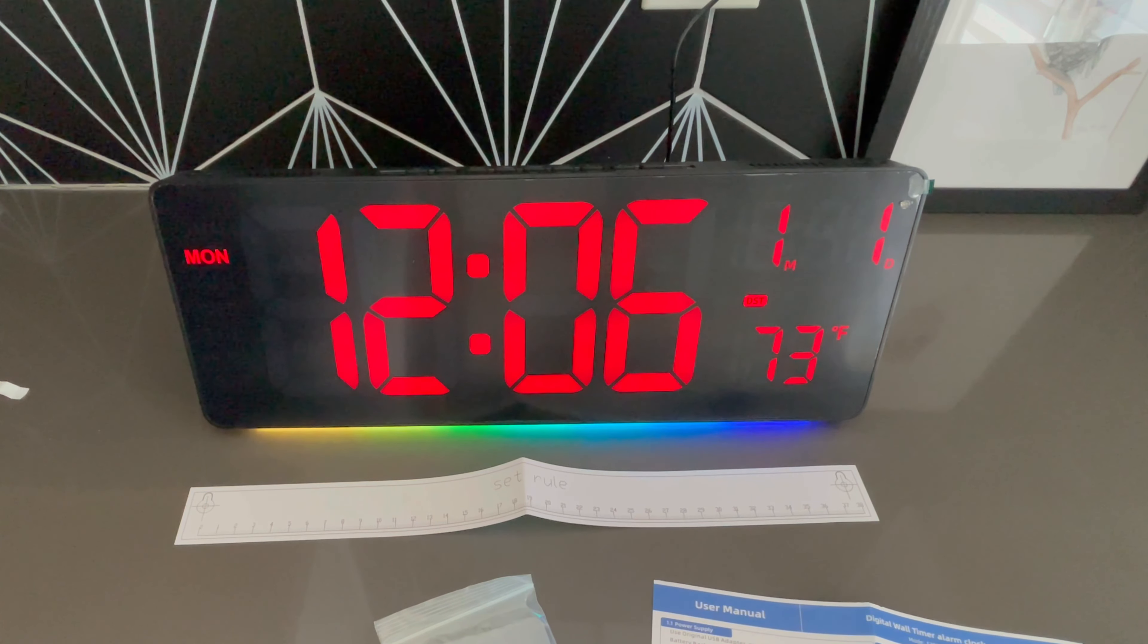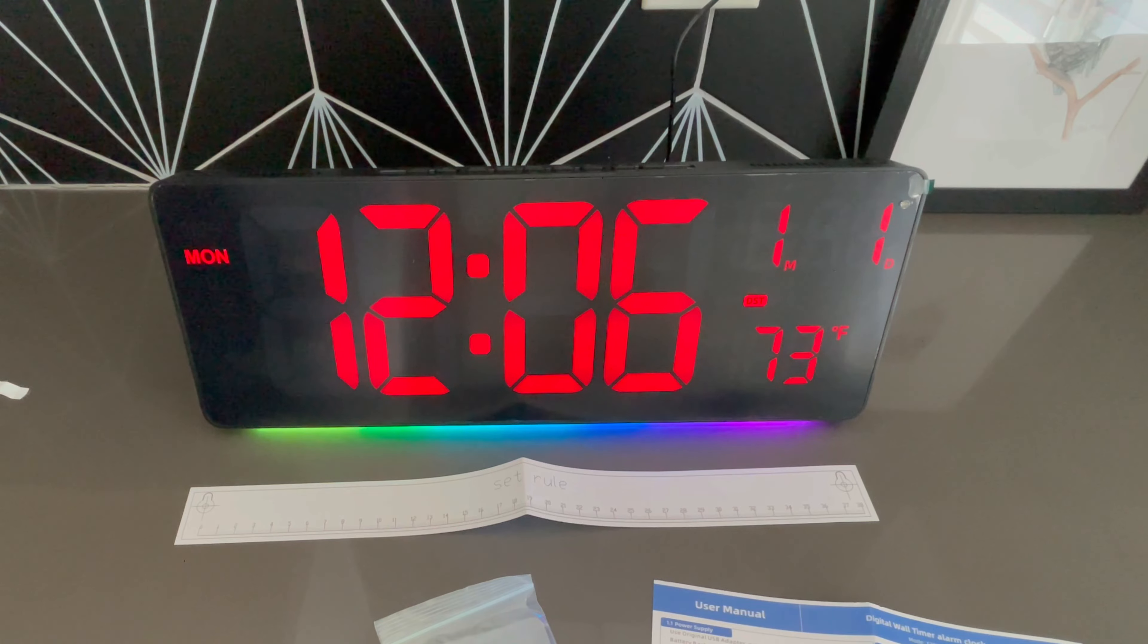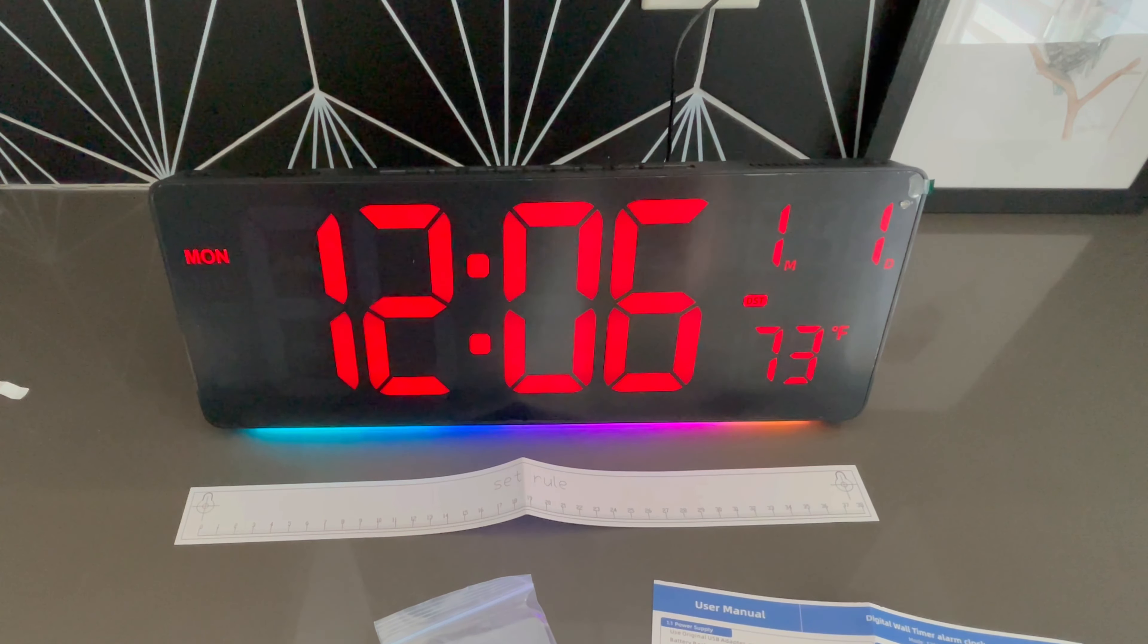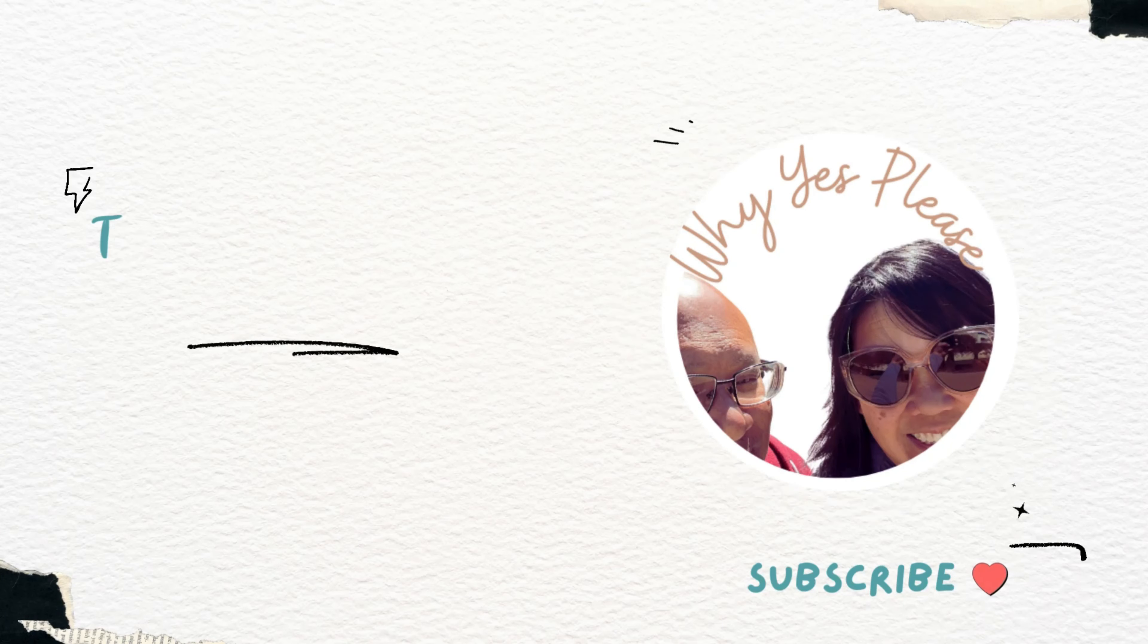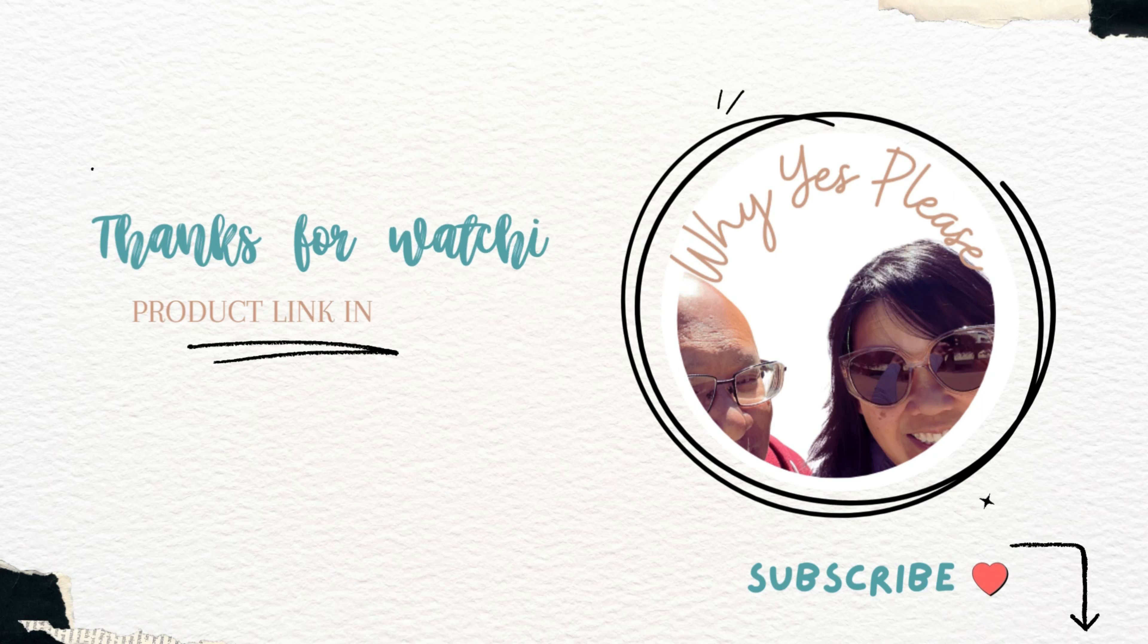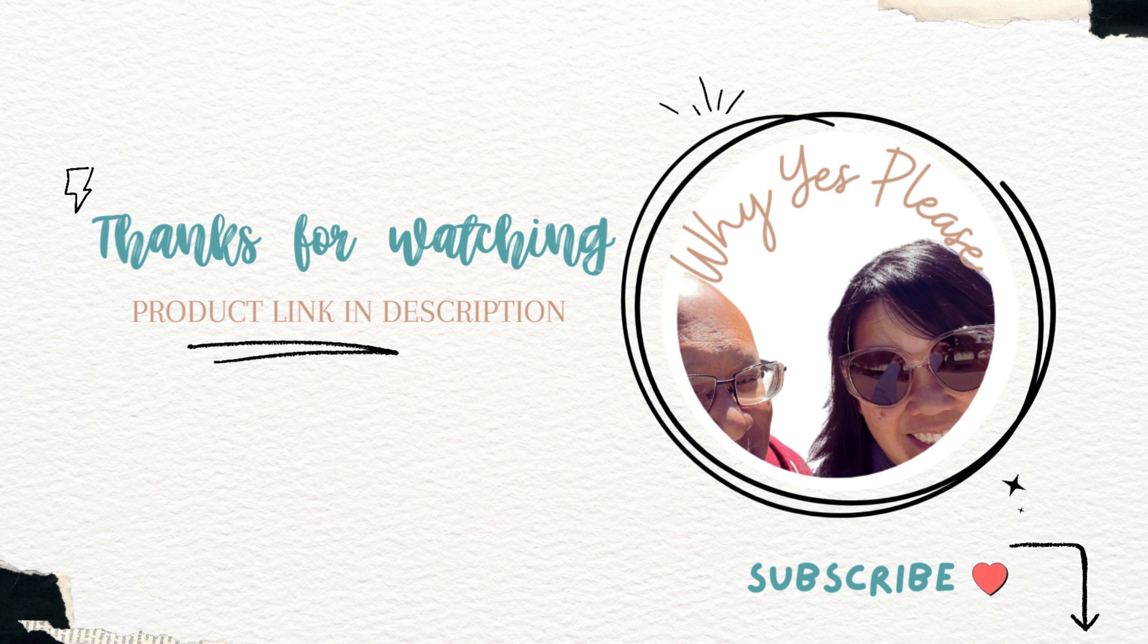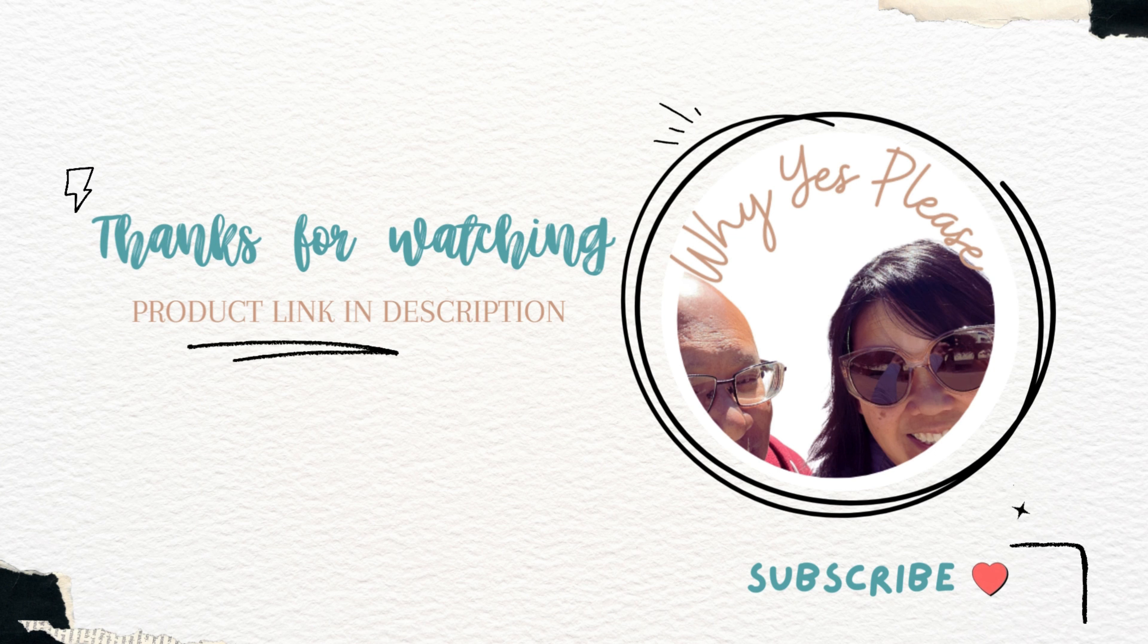we're going to unbox it and play around with it. This is what you can expect to find in your box: you get the clock, the outlet adapter, and they actually include a ruler so you know exactly where to put your screws to mount this on the wall. They even give you the wall mounting accessories - that is super thoughtful.